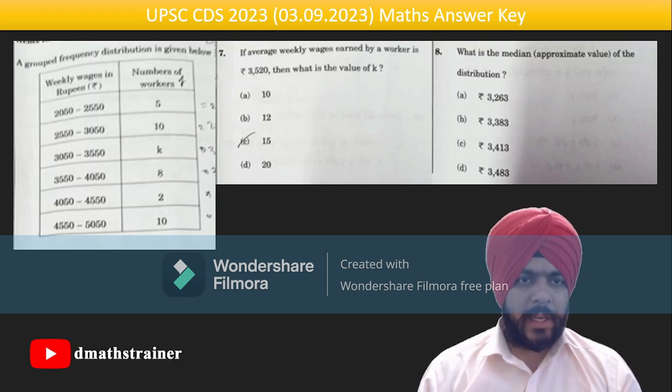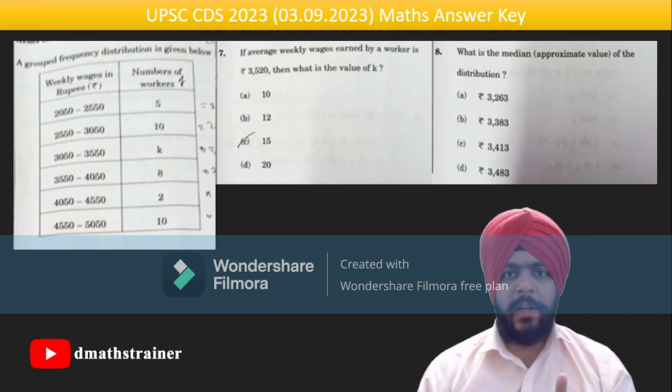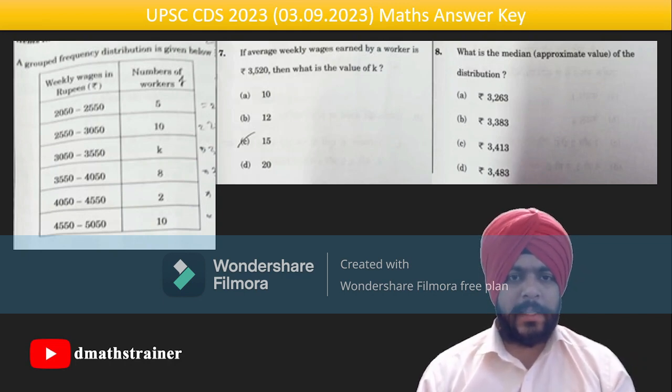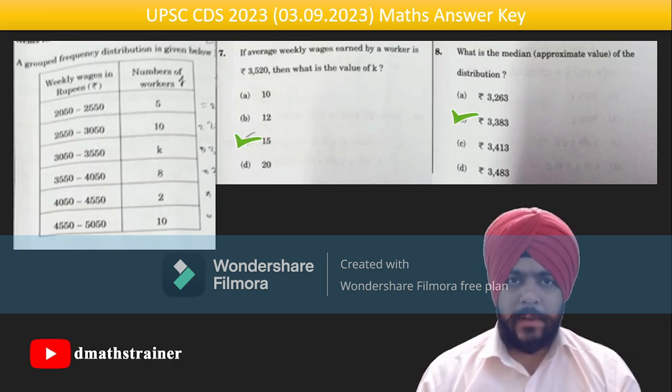The next question is based on statistics. You are given some weekly wages in rupees and number of workers — one number is unknown, that is k. k comes out as 15 and the median comes out as 3383.